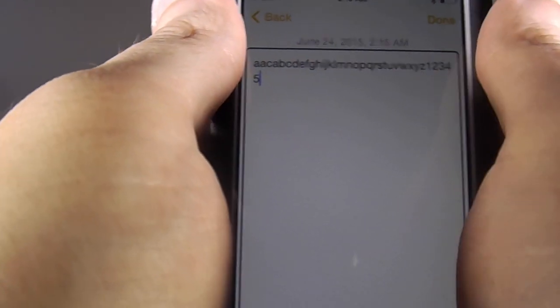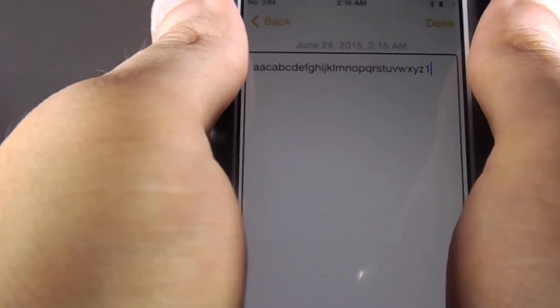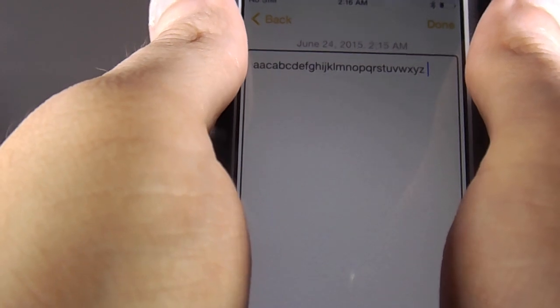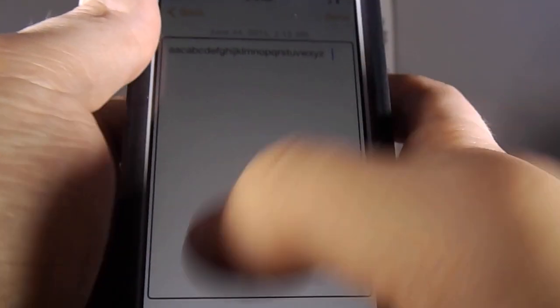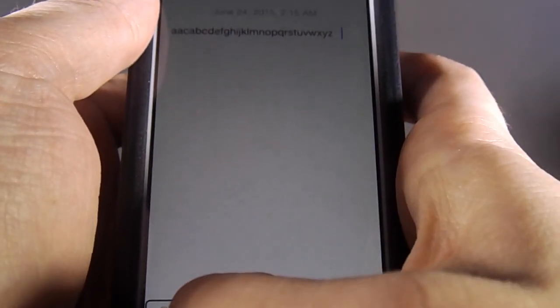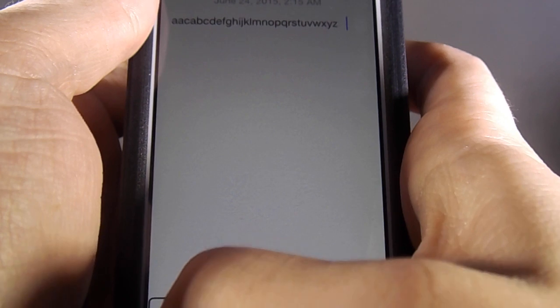9, 8, 7, 6, 5, 4, 3, 2, 1. Space. Space. Space. Delete. Delete. Delete. Button.